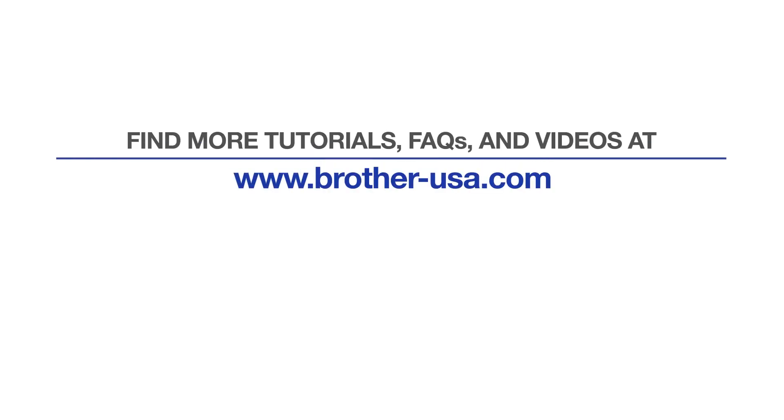For more tutorials, FAQs, and videos, visit us at www.brother-usa.com.